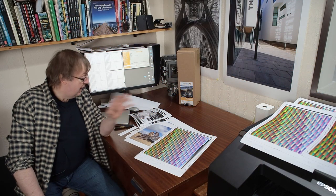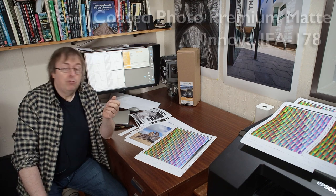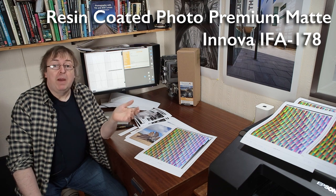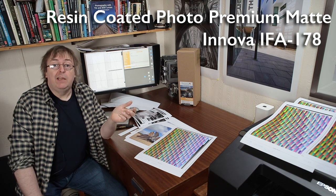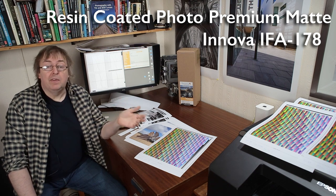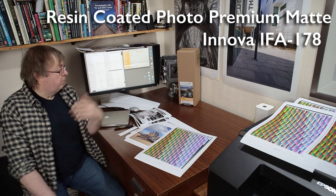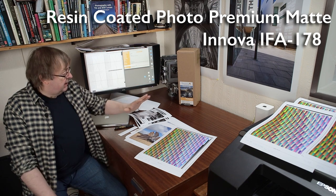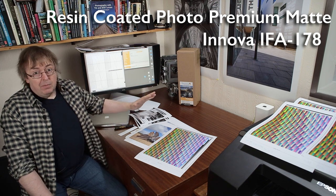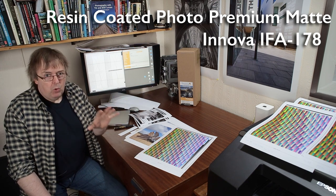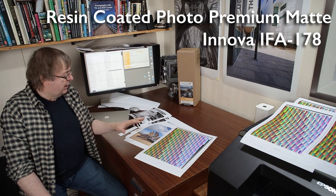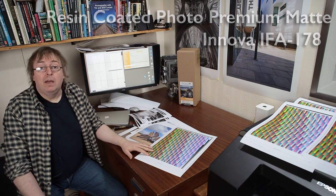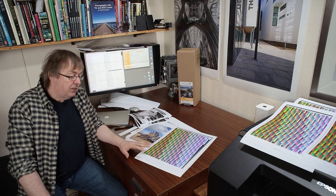Hi, my name is Keith Cooper and this is a short review of a new paper from Innova. Innova papers are widely available. I'm in the UK where they're produced and you can get them in the US as well. But this is more a look at a specific type of paper and why you might choose to use it.